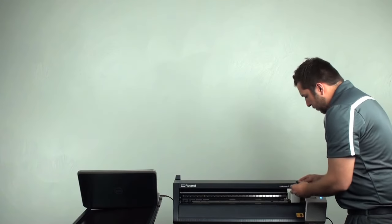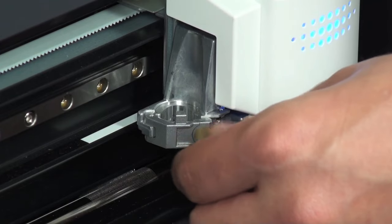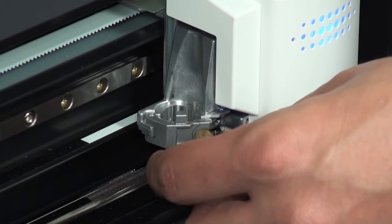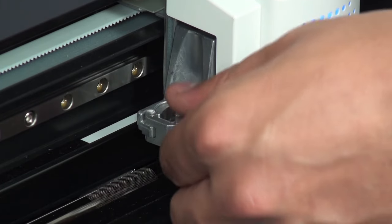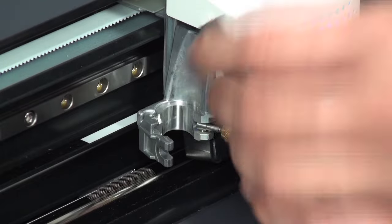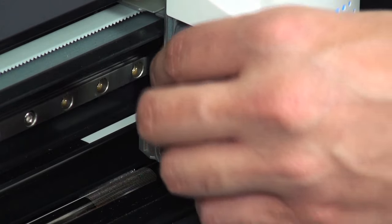Now, on the Roland, first you want to open up the blade holder channel by loosening up that thumb screw, moving it to the side, and opening up that gate.